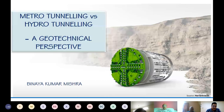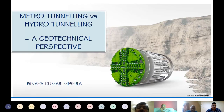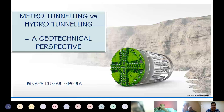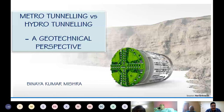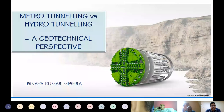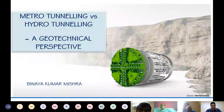Thanks for the introduction. I am proud to be invited here. Today's topic is metro tunneling versus hydro tunneling, a geotechnical perspective. This subject was chosen for three important reasons. First, the present infrastructure development in our country is witnessing a lot as far as construction is concerned. Second, if we consider the statistics, as of now we have only around 2,000 kilometers of tunneling completed, including all sorts — intra projects, rail, road, and hydro projects.